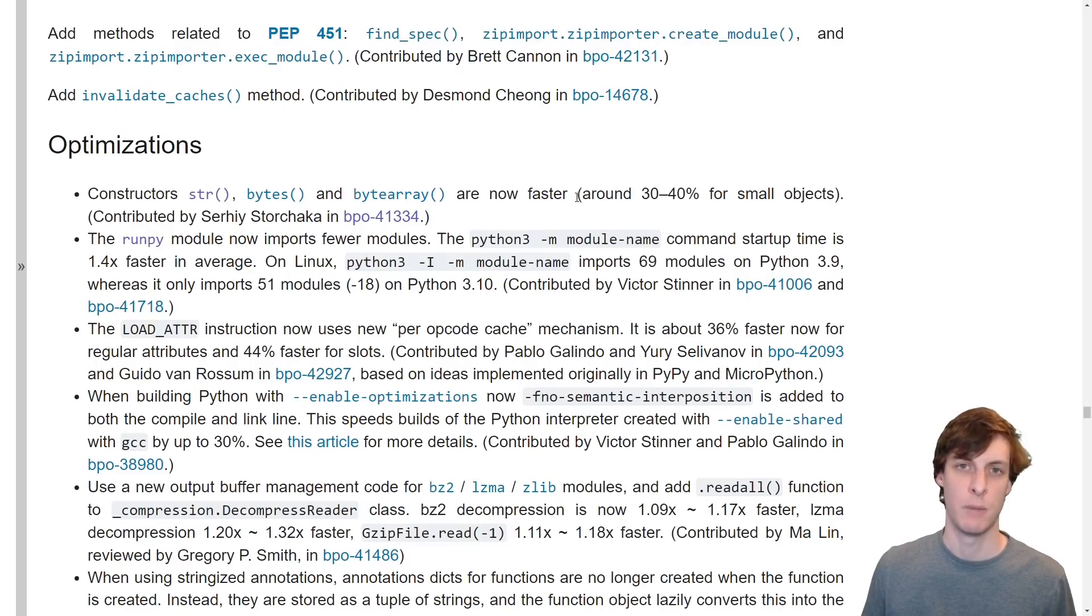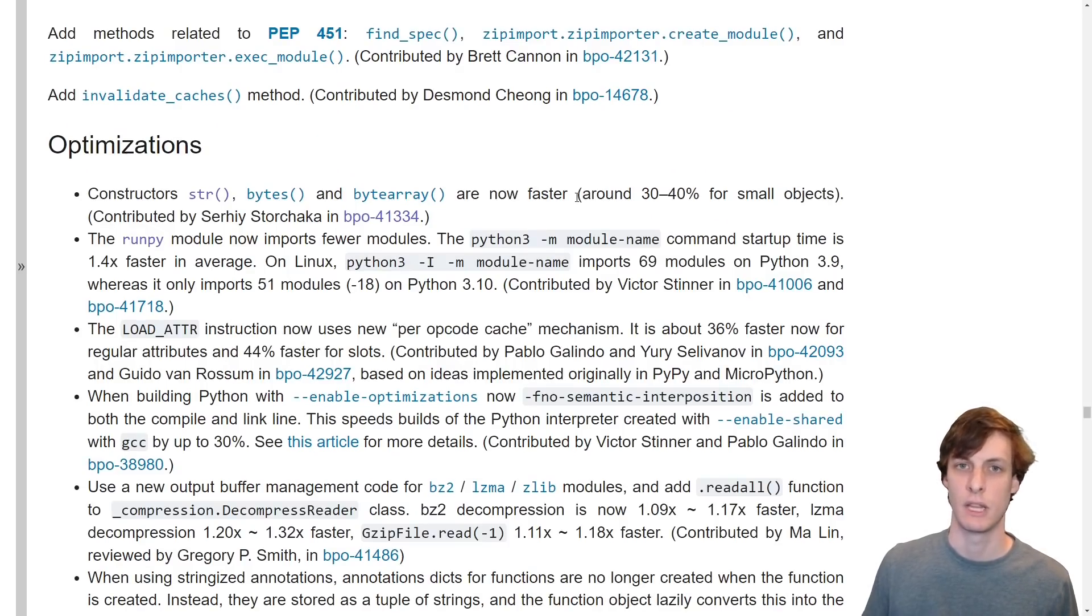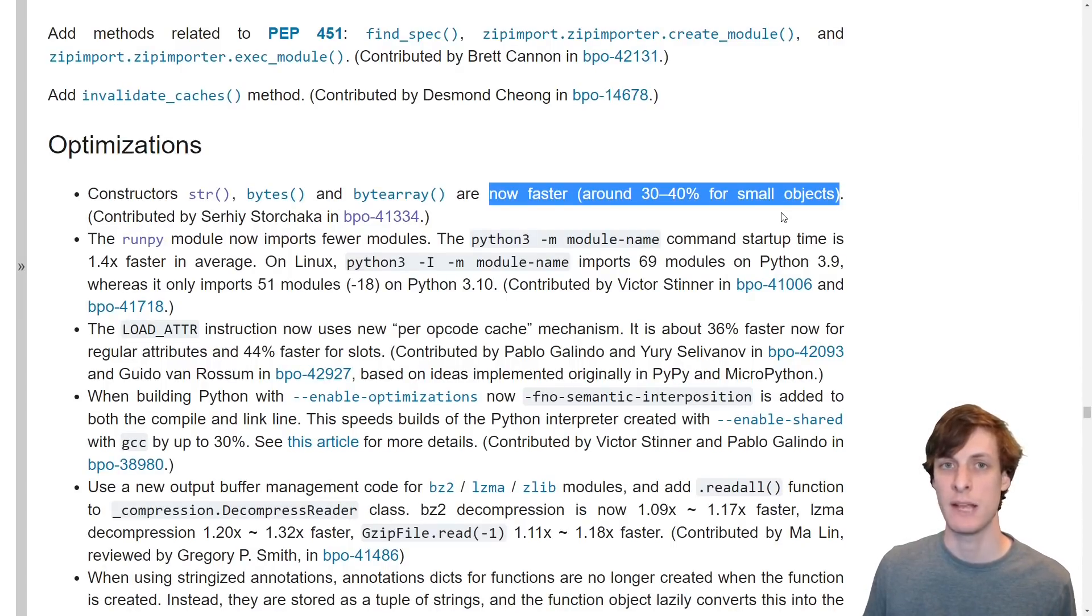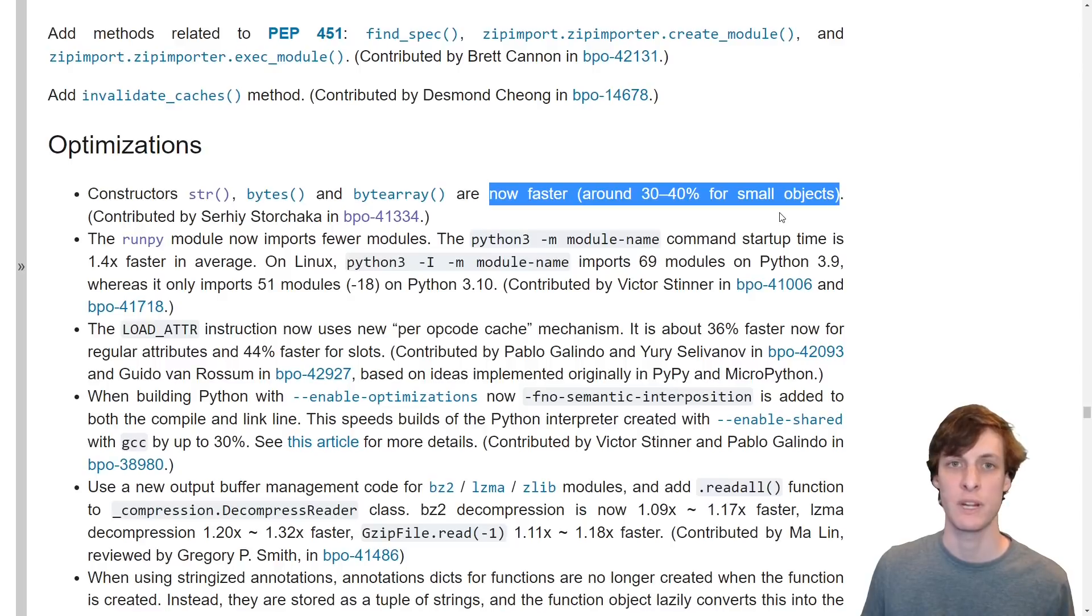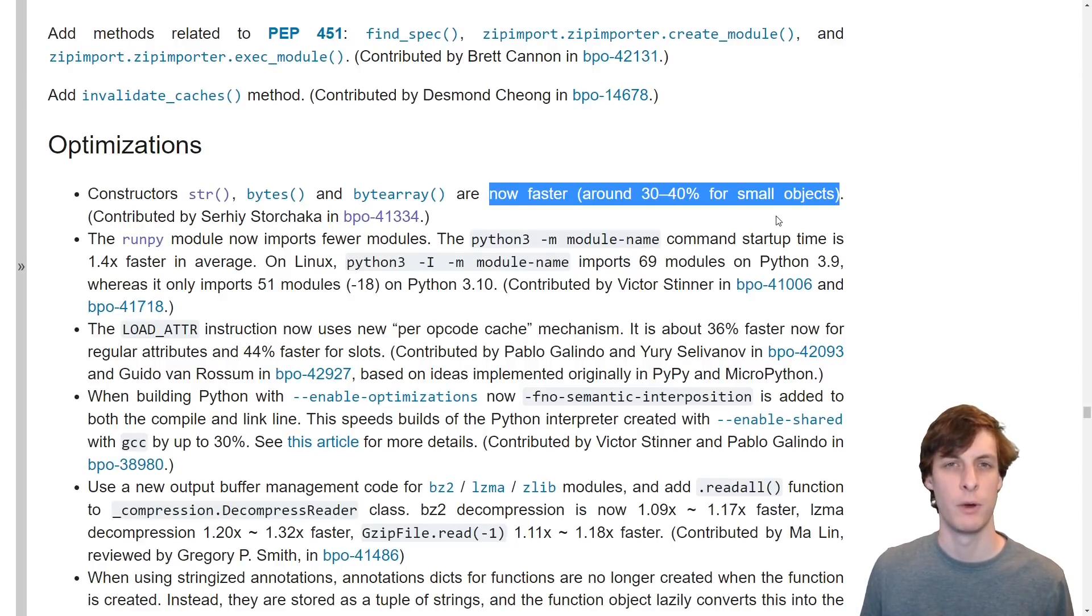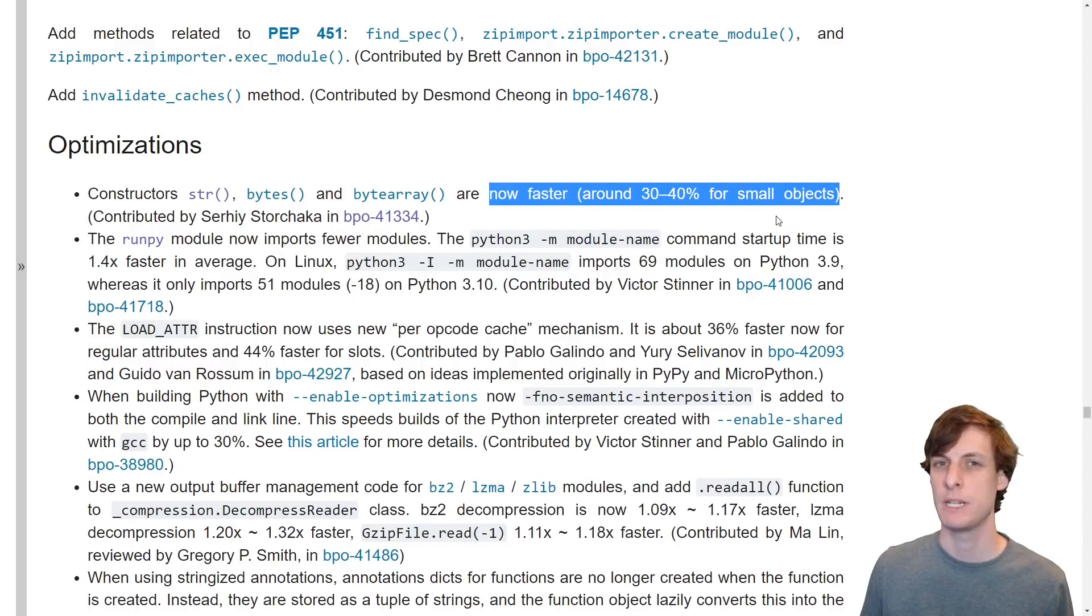There are also some optimizations to existing features in the language. The most notable one is that they claim that constructing strings, bytes, and byte arrays is now 30 to 40 percent faster. I'm a little skeptical about that one. Do some performance tests and let me know what you find in the comments.